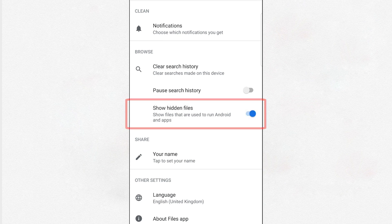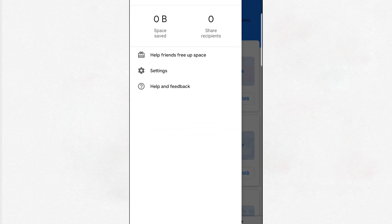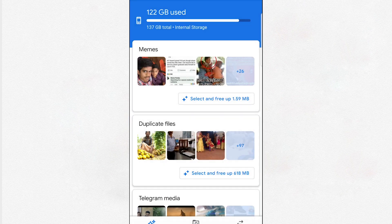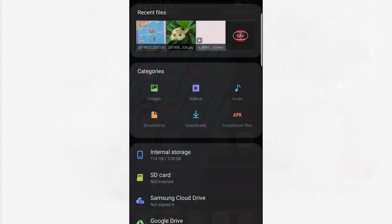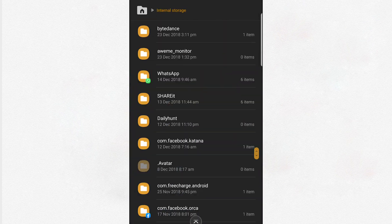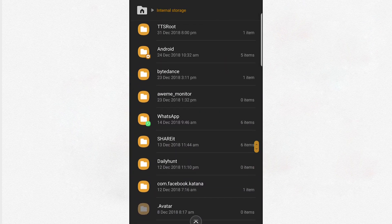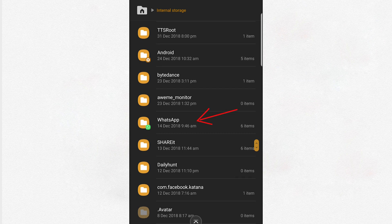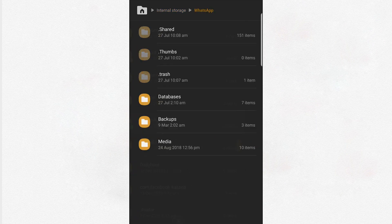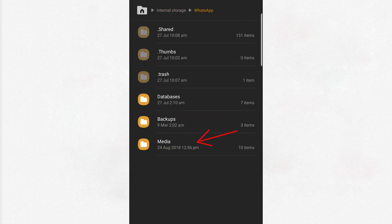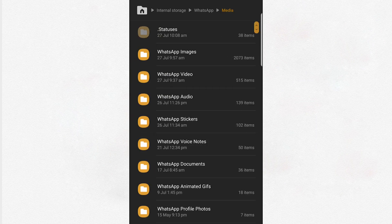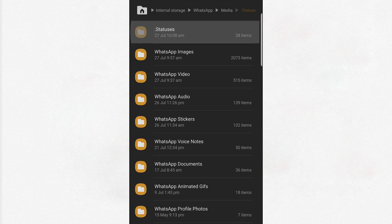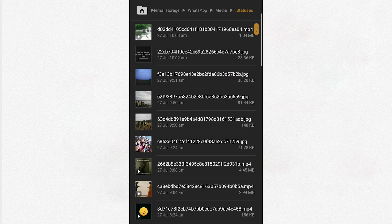Once you enable the hidden files visibility, browse to your Internal Storage. Go to WhatsApp folder, go to Media, and then you can see the hidden folder named dot Statuses. Inside this folder, all the status images and videos are temporarily saved.